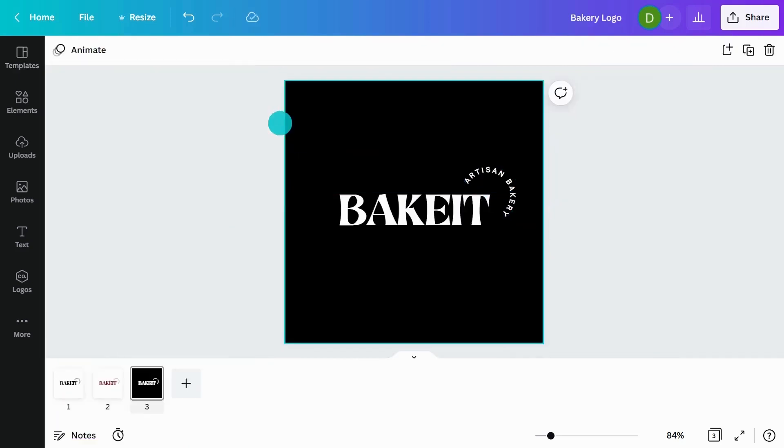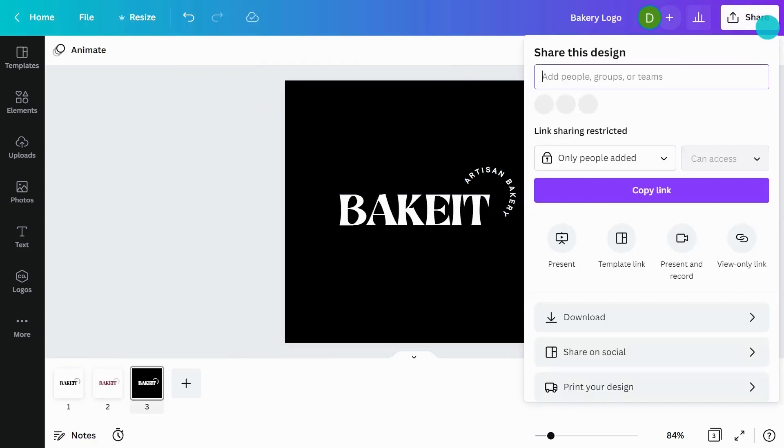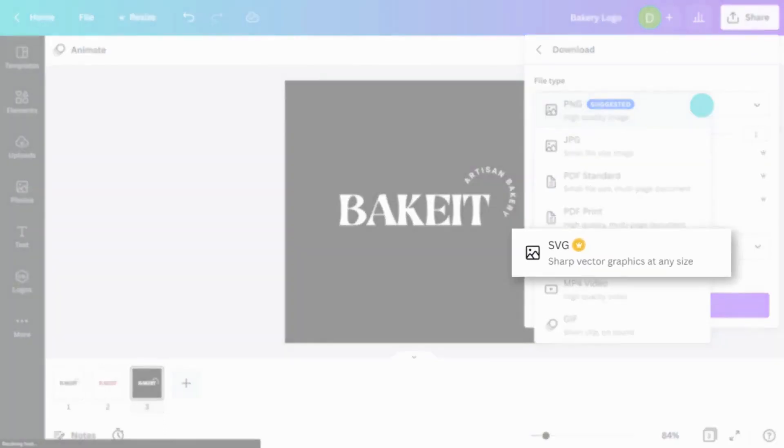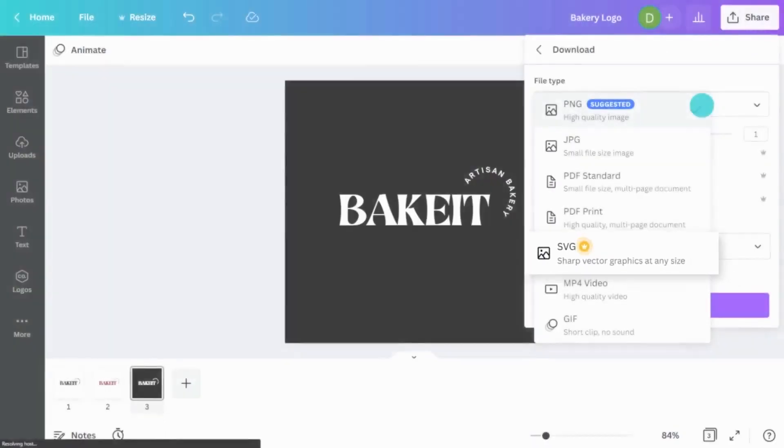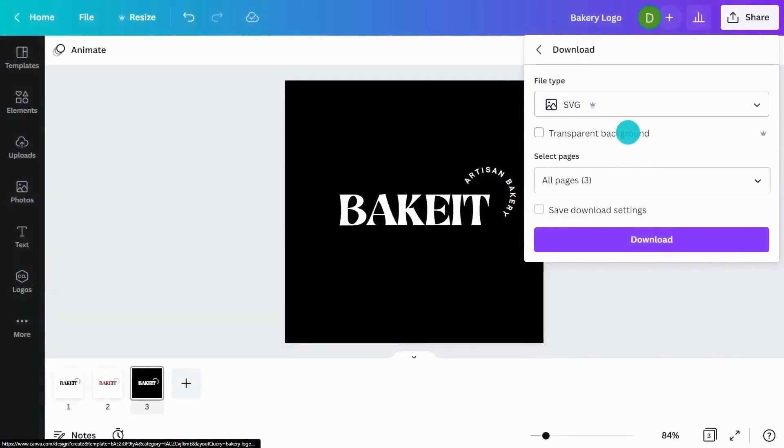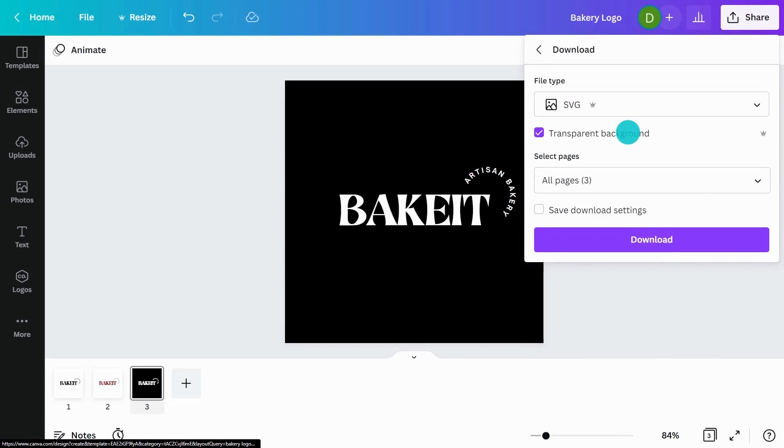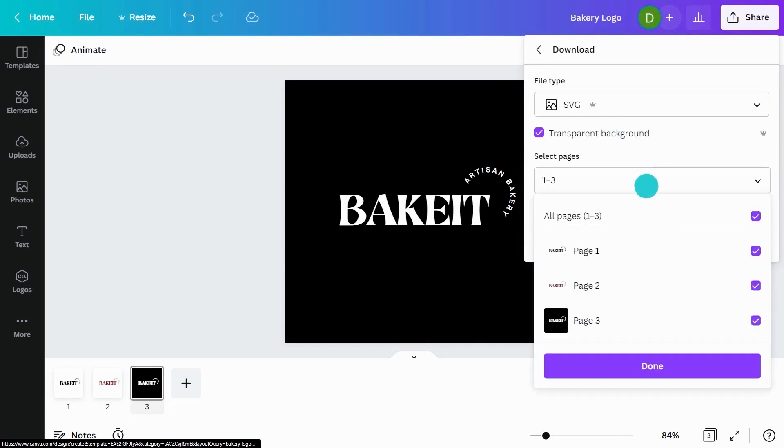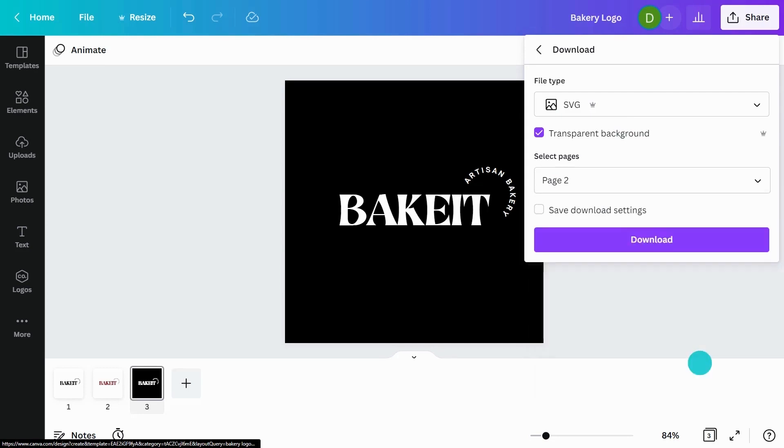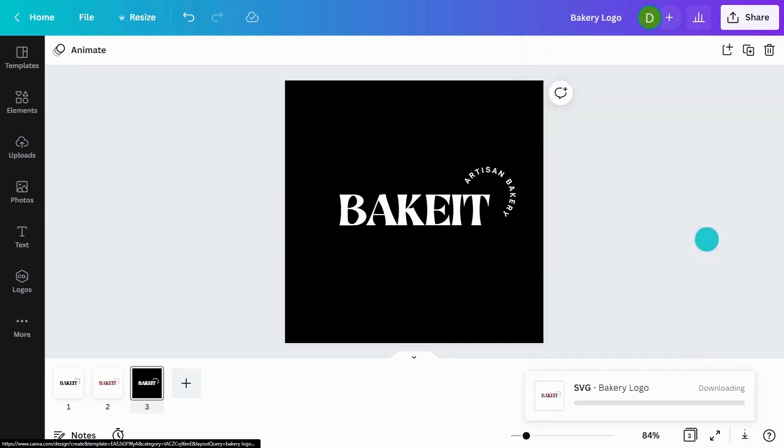Now what you can do in Canva is go to share and download. I recommend using SVG and click transparent background here. What's really great about SVG is it creates a vector file. When you re-upload this into Canva, you're able to change the colors. I'm just going to select page two for now, but feel free to upload all your other color variations and download.